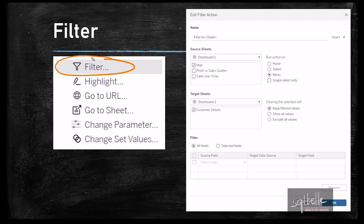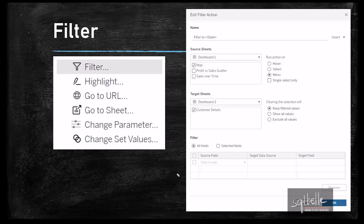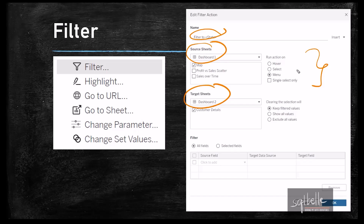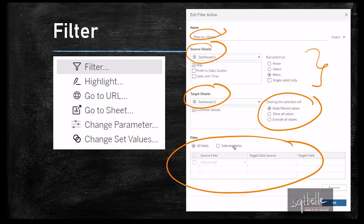A filter action allows us to narrow down or limit the data that we are showing on our views or dashboards. With a filter action, these are the options we have: a name, source sheets, target sheets. We can run the action on hover, select, or menu. We also have a choice of what to do when the selection is cleared, and we can define which fields we're going to use for the filter.